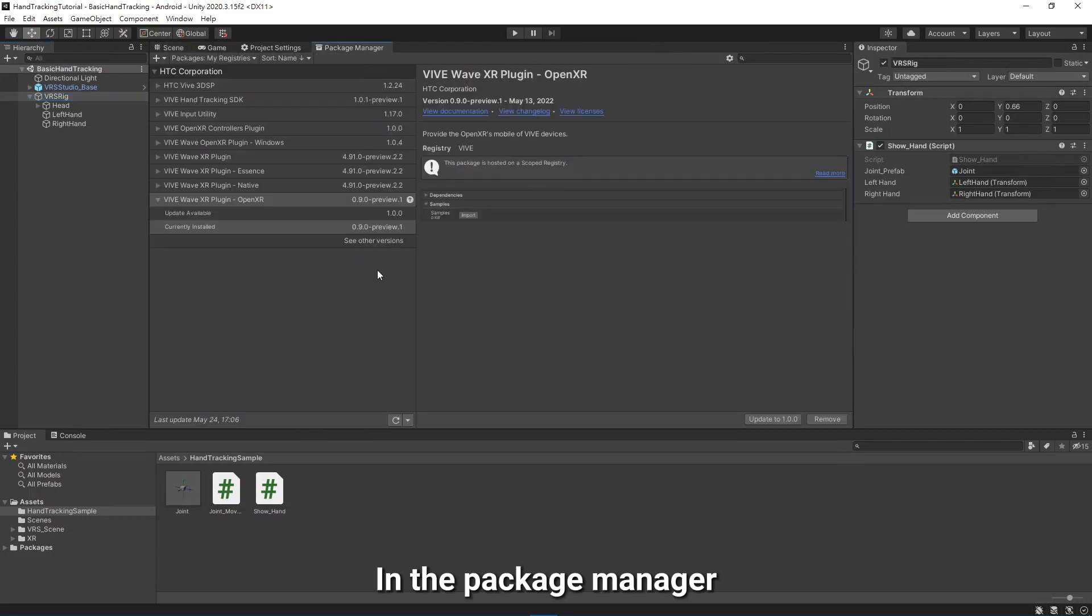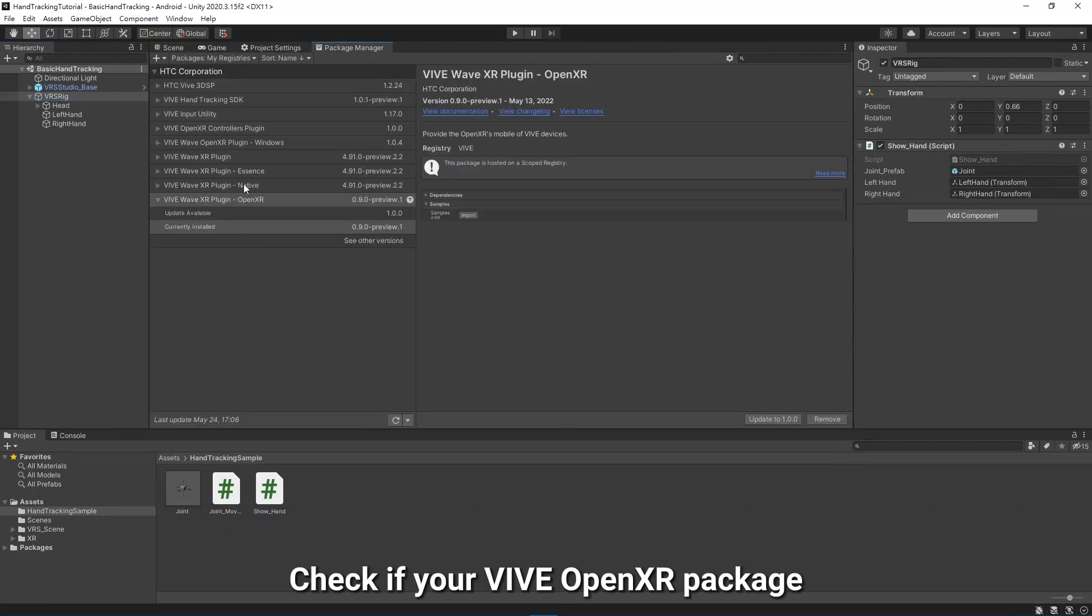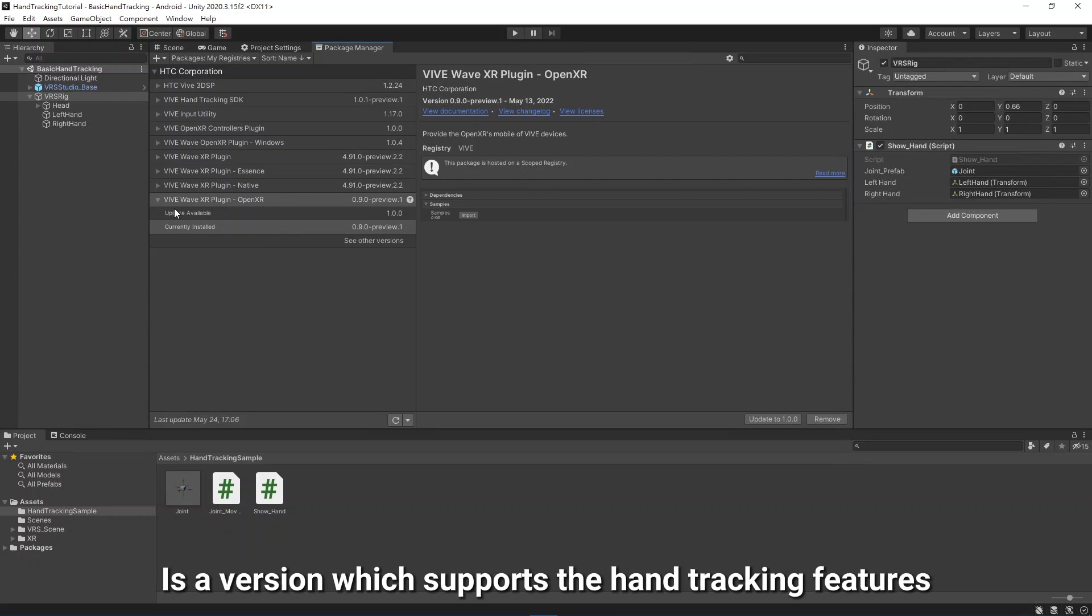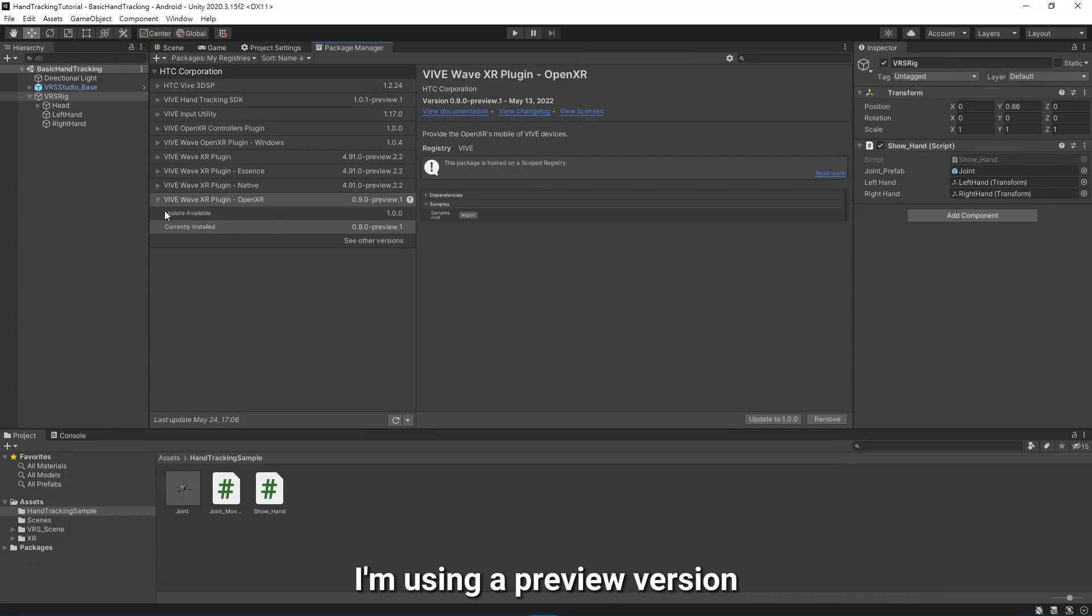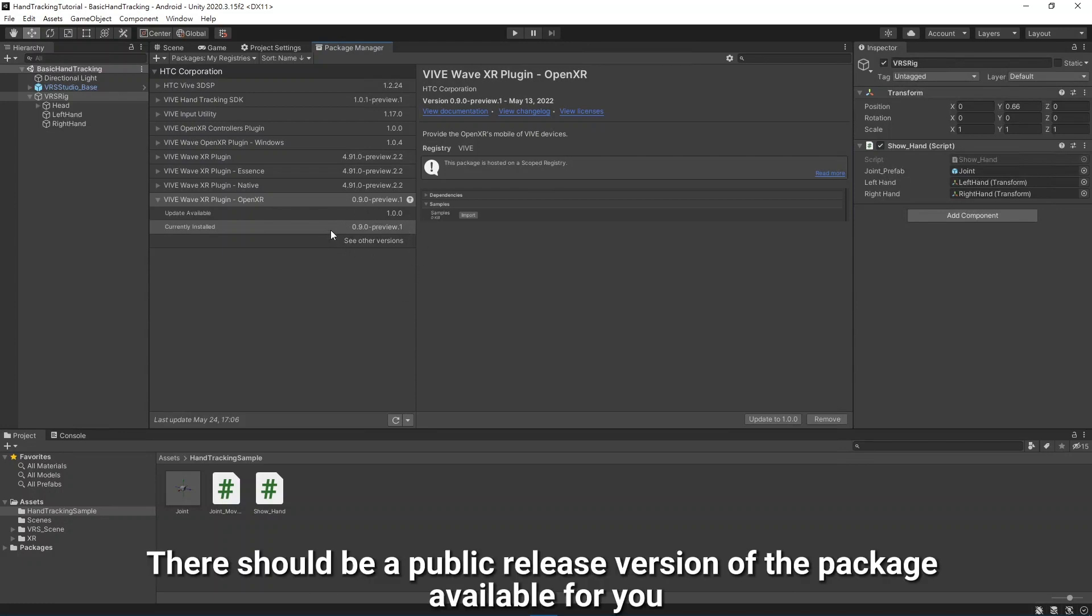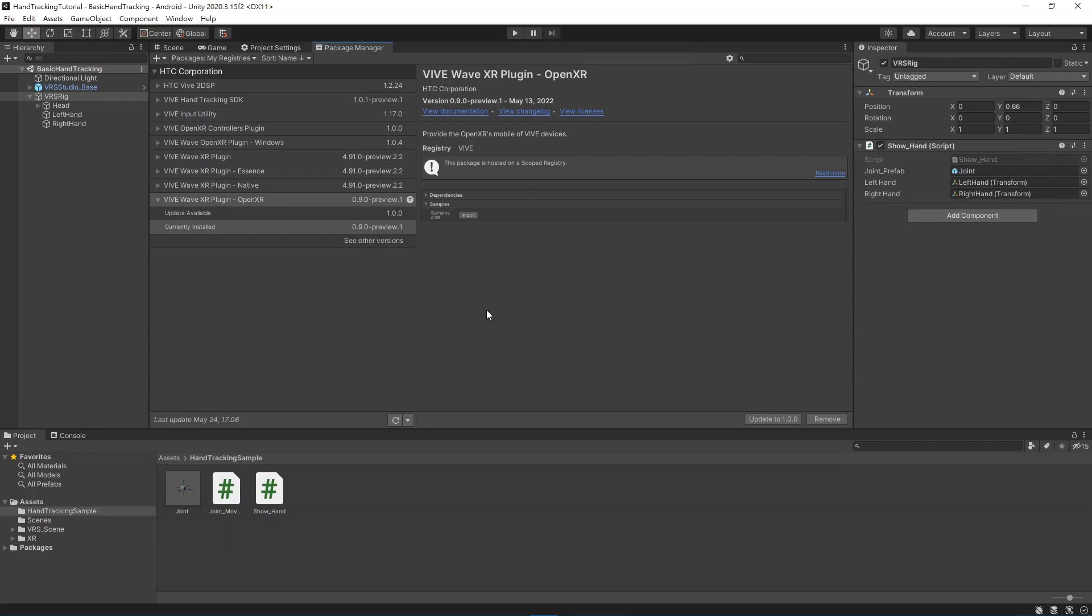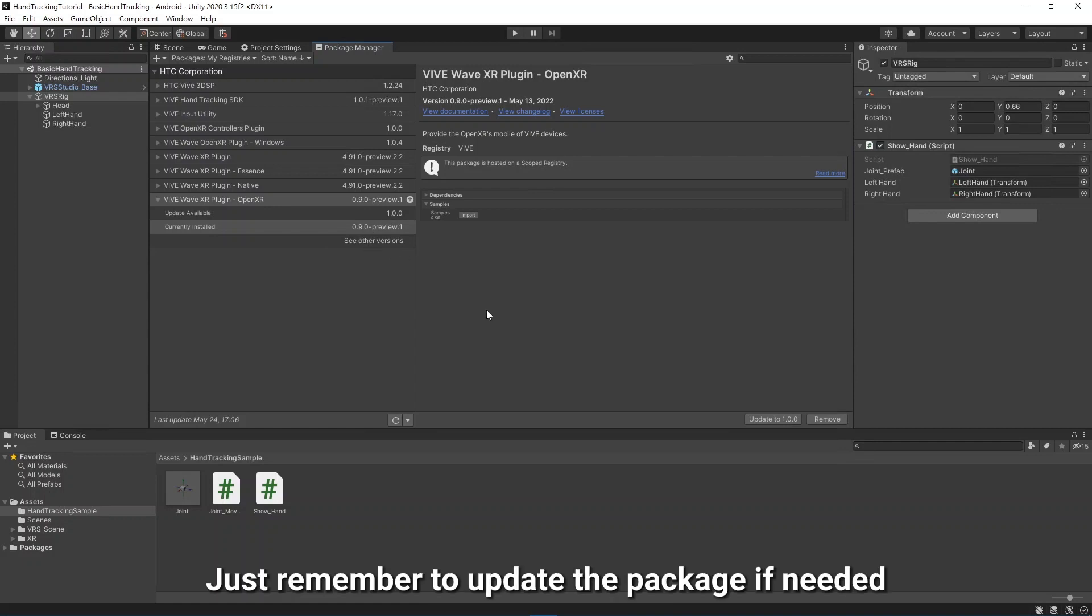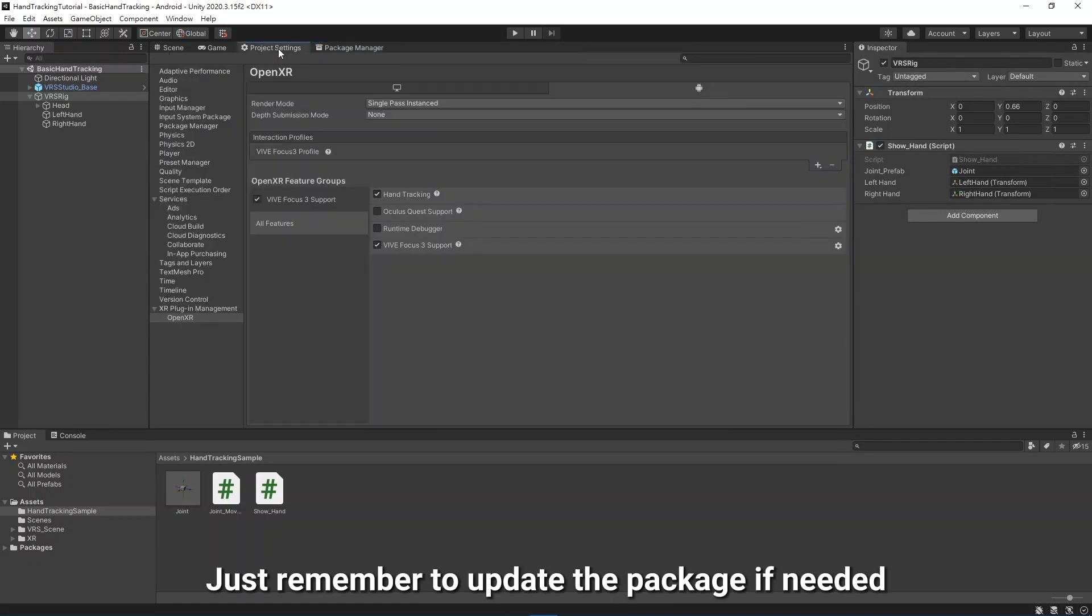In the Package Manager, check if your Vive OpenXR package is a version which supports the hand tracking features. I'm using a preview version, but by the time you see this video, there should be a public release version of the package available for you. Just remember to update the package if needed.